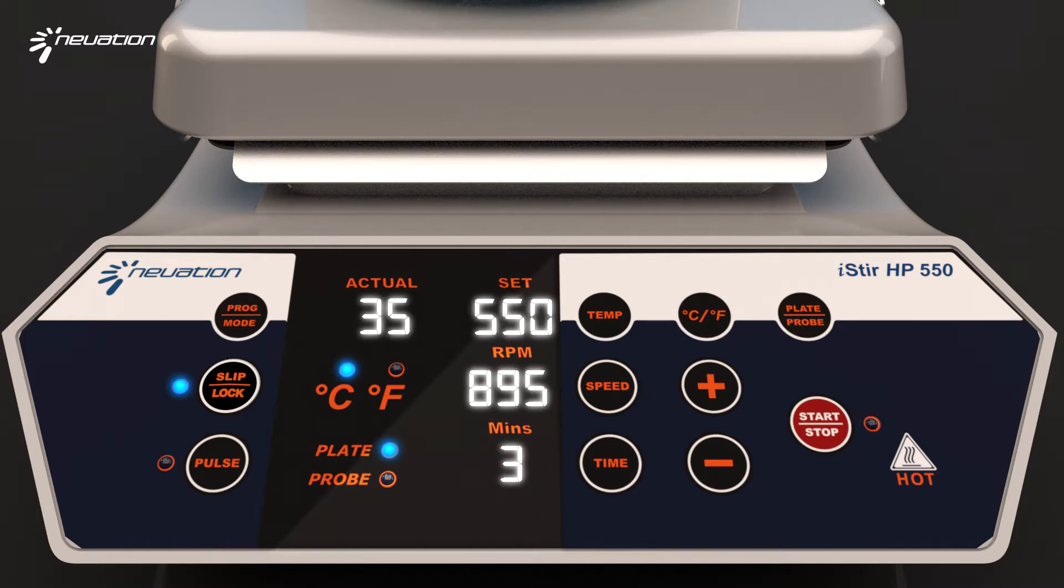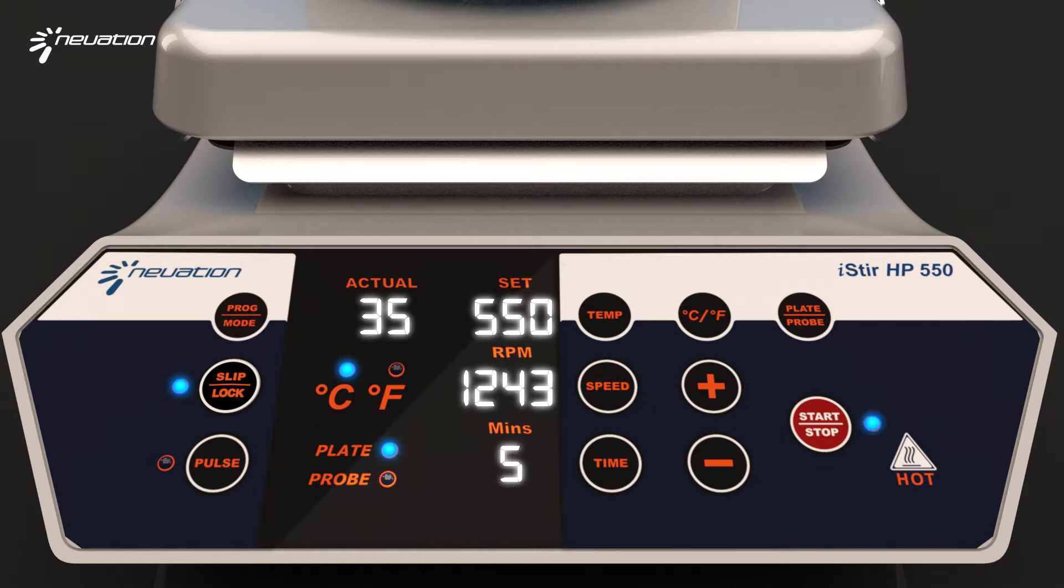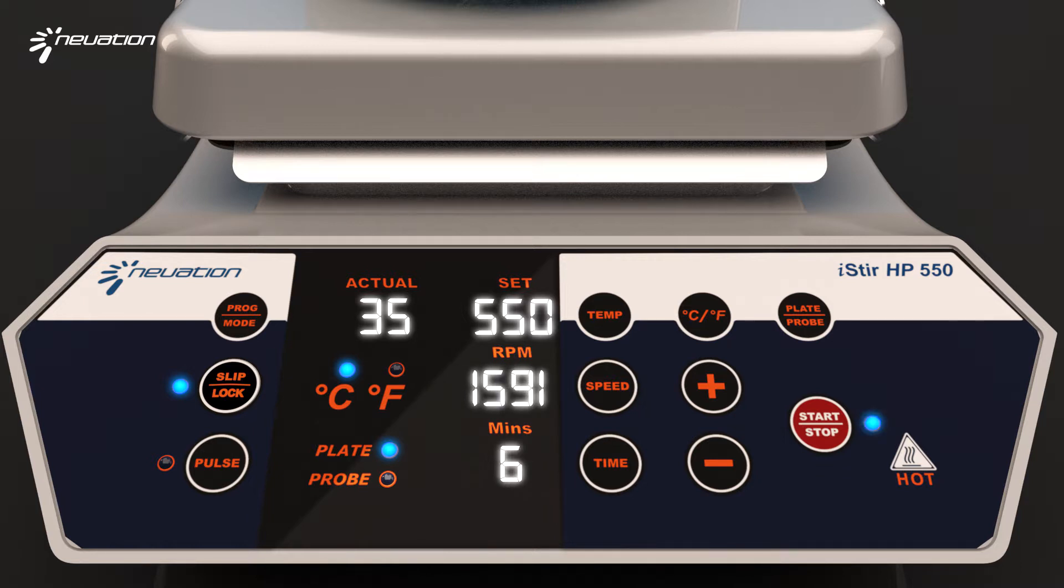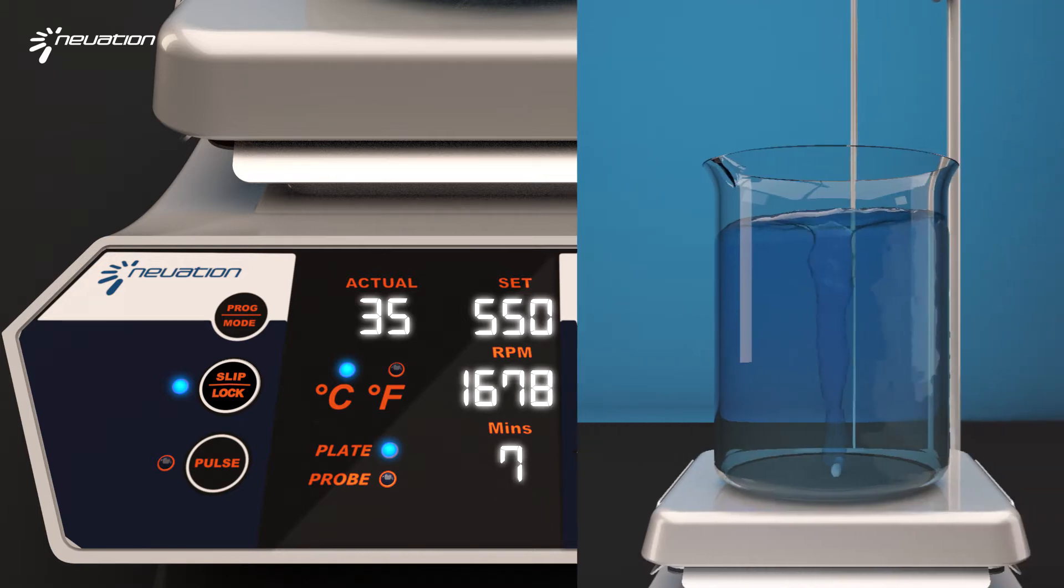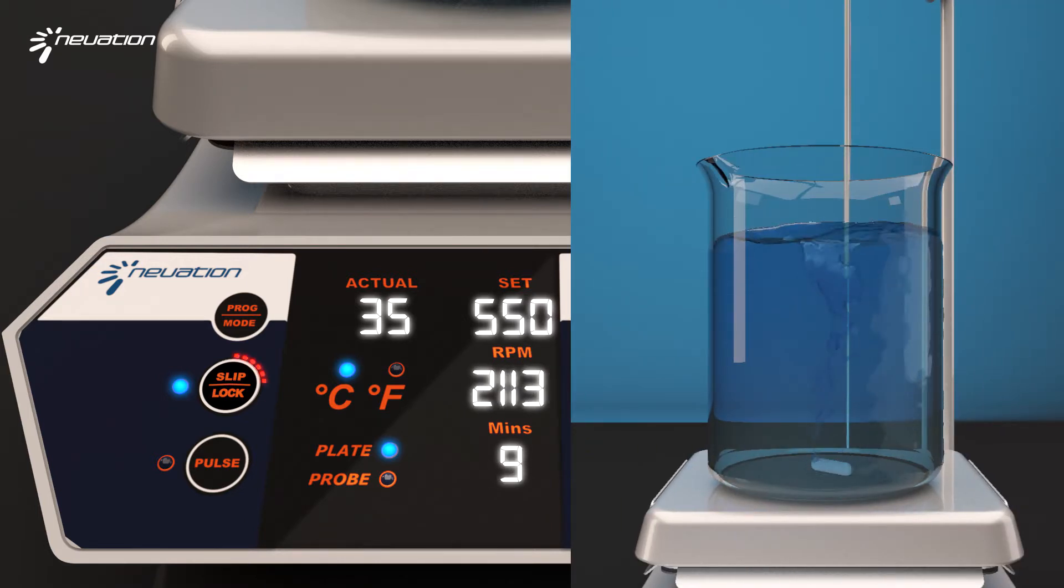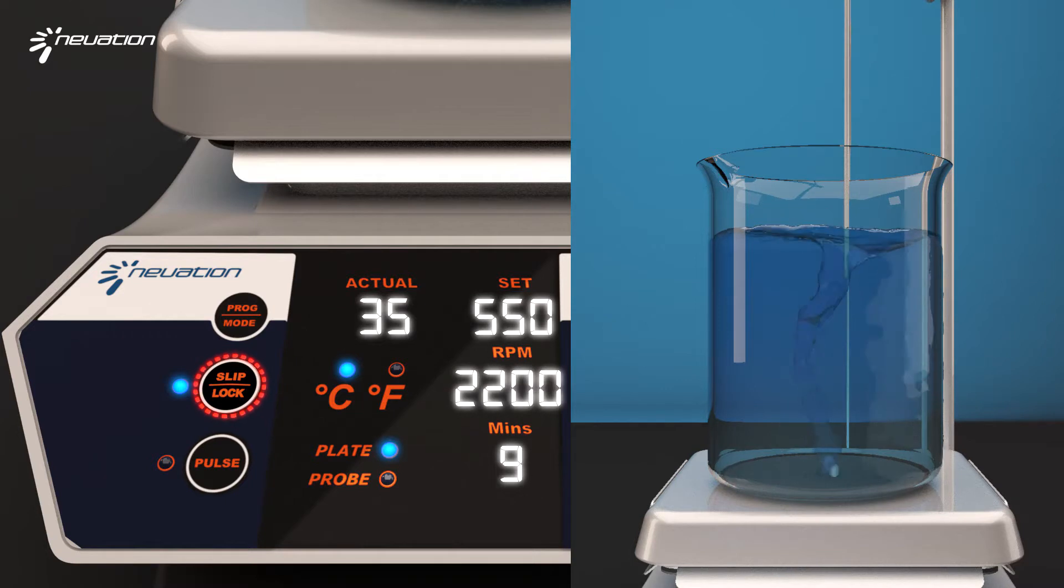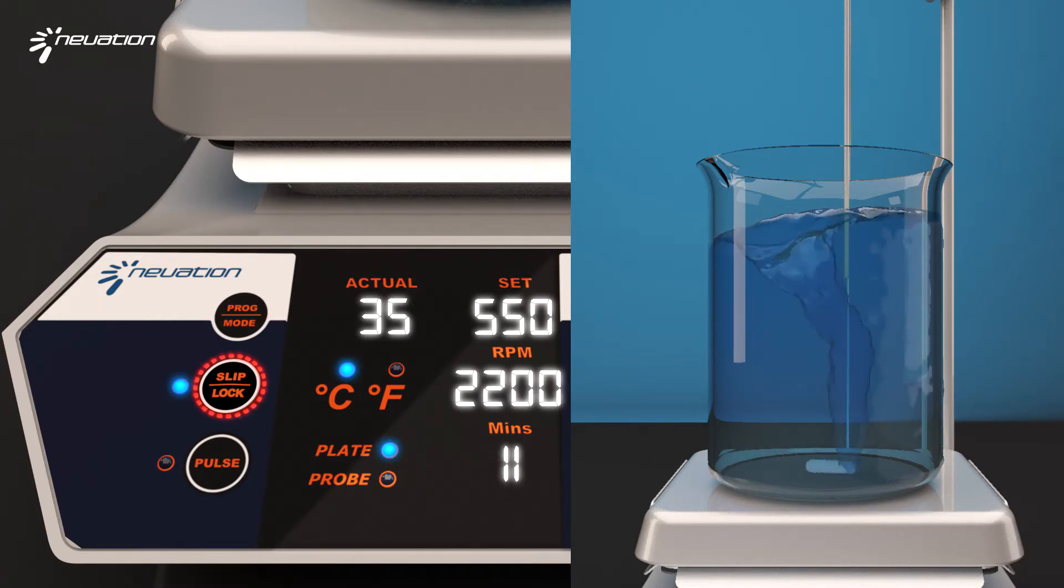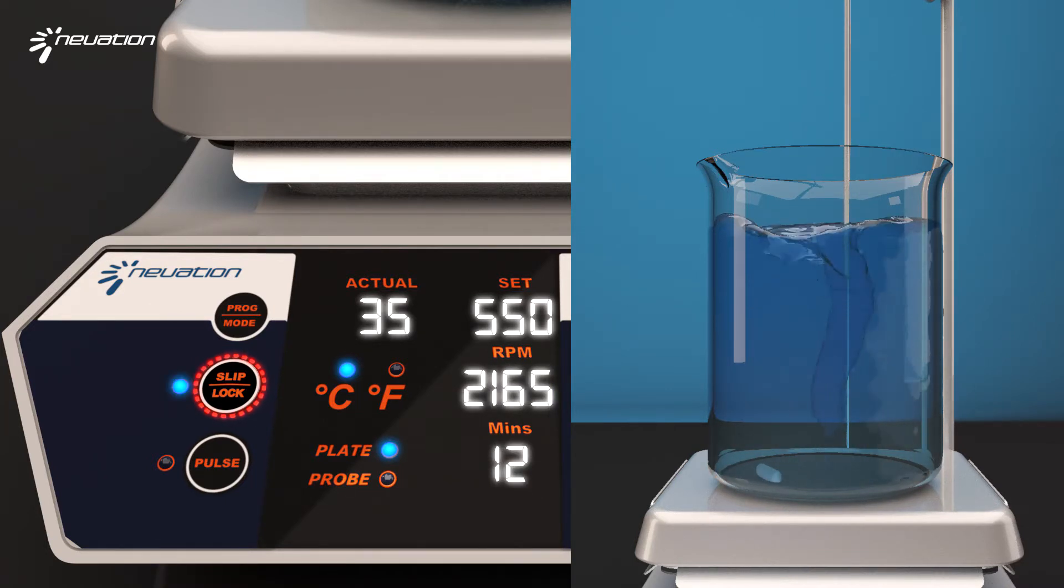This mode ensures that stirring does not stop even with changes in density of the liquid while heating and stirring. I-Stir HP 550's intelligent system detects if the stir bar slips from the center and stops stirring.